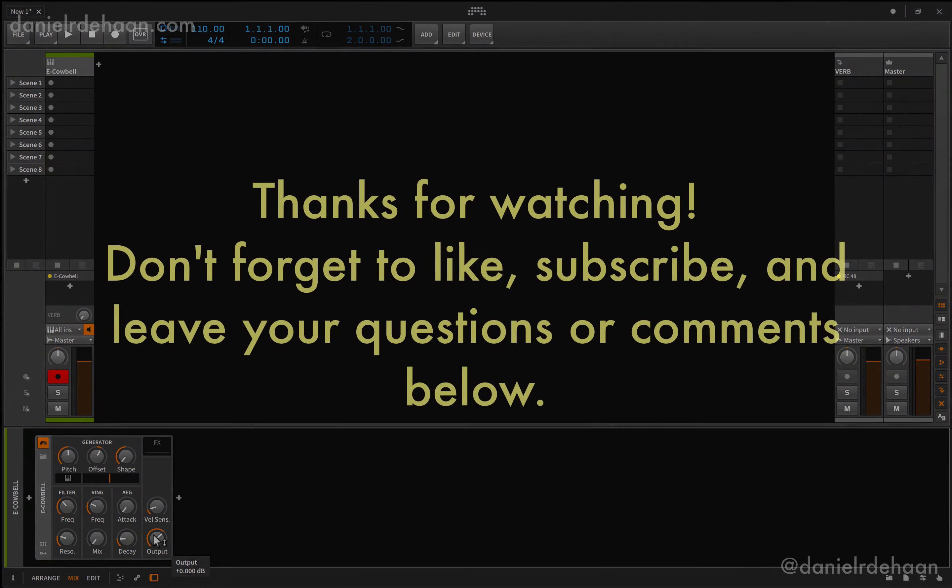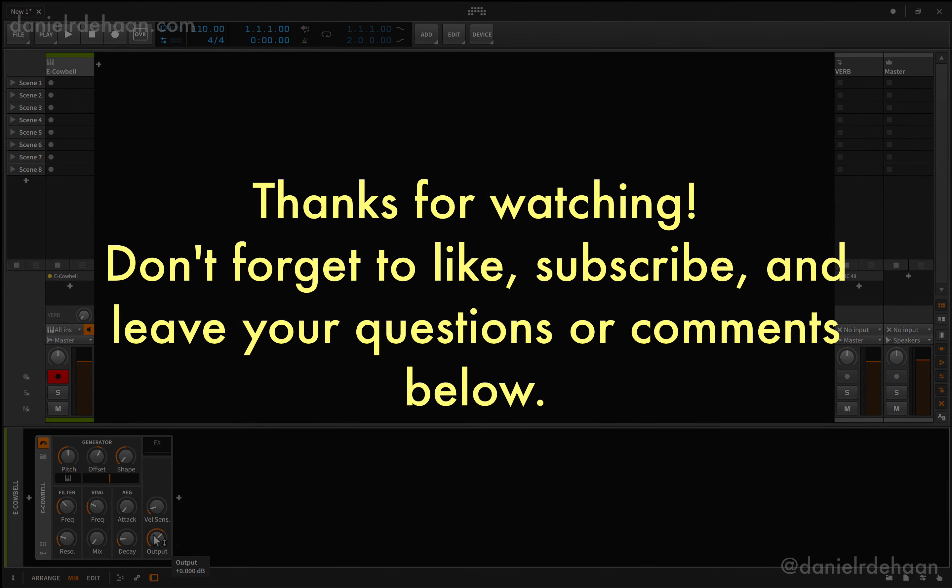Thanks for watching. Hope you found this video helpful. Please don't forget to like, subscribe, or leave any questions or comments you may have below.